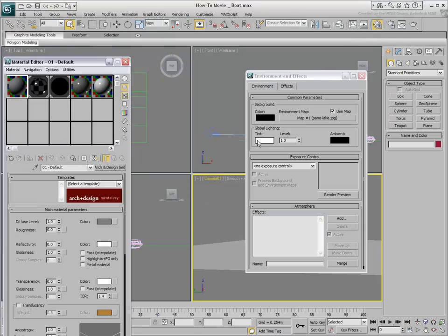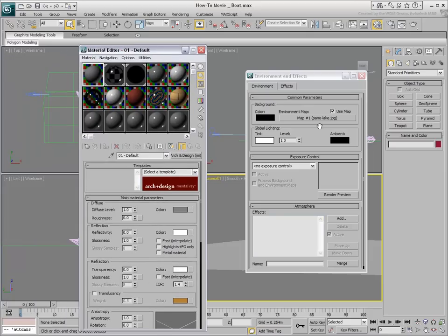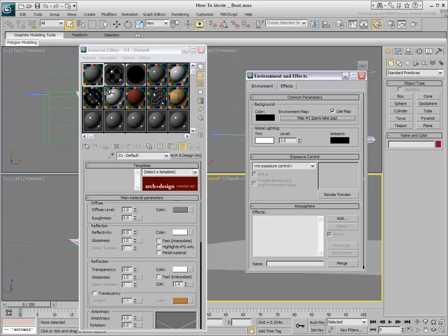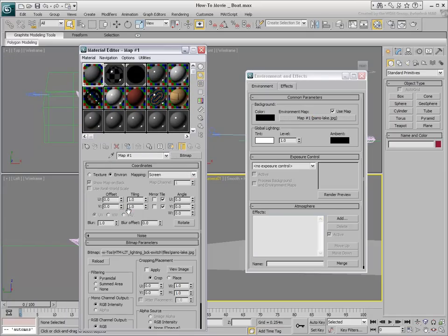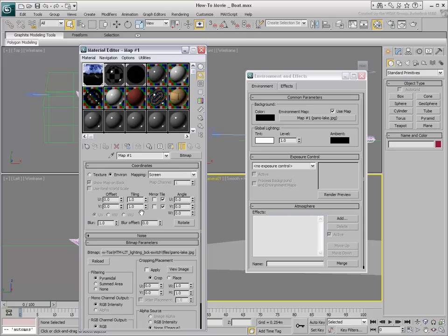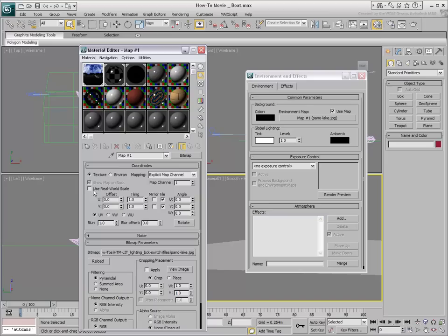This is done by instancing the background into the Material Editor and changing some of its values. First, ensure that Use Real World Scale is off. You may need to temporarily switch to texture mode when doing so.